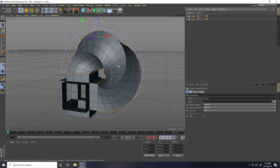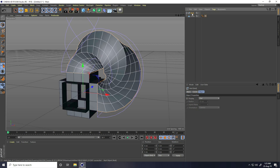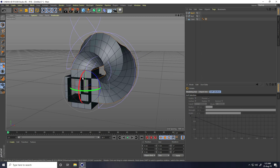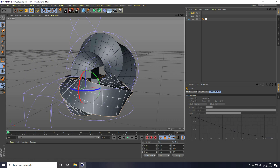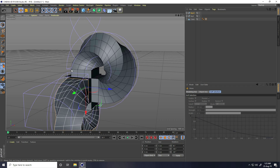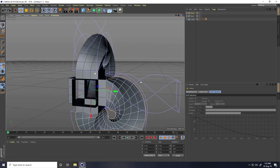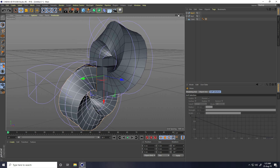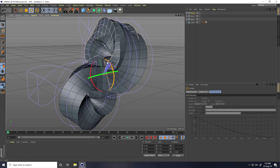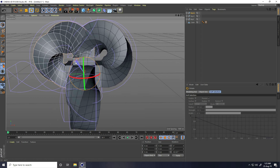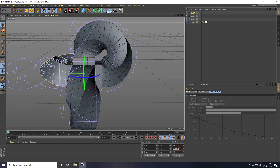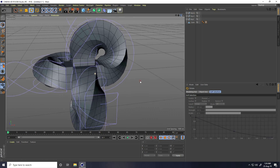Take a Null object, select the cube and make it a child. Select the Null object, copy it with Ctrl+C and paste with Ctrl+V. Rotate the copy - set Rotation P to 90 degrees. Copy again, this time rotate 180 degrees, then another copy at minus 90 degrees.